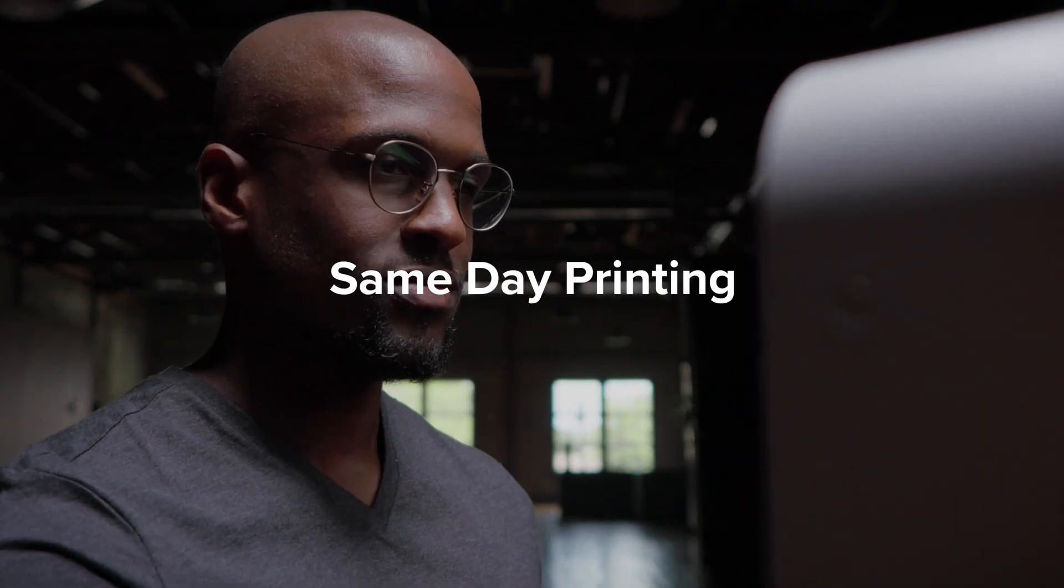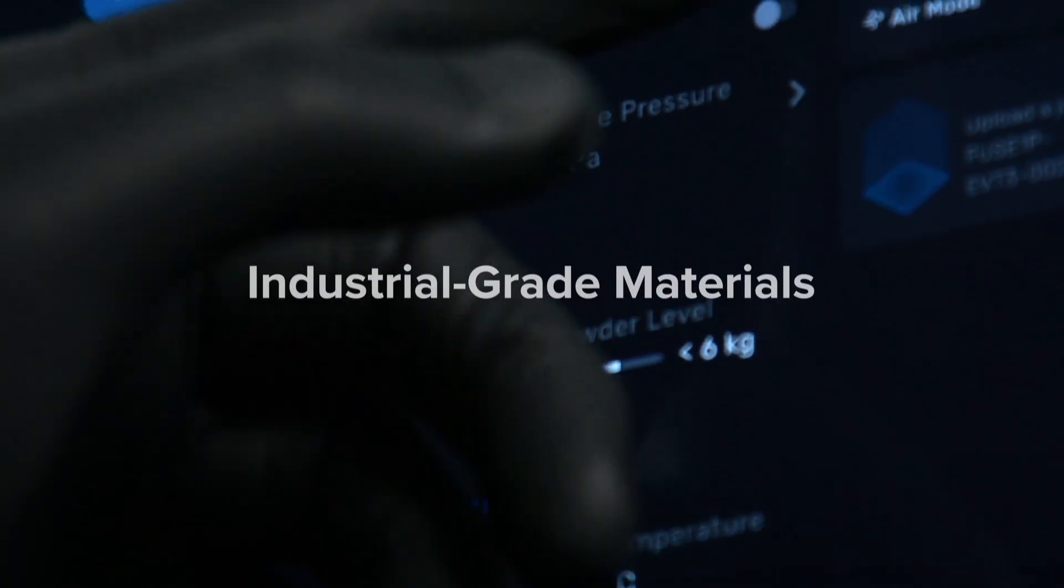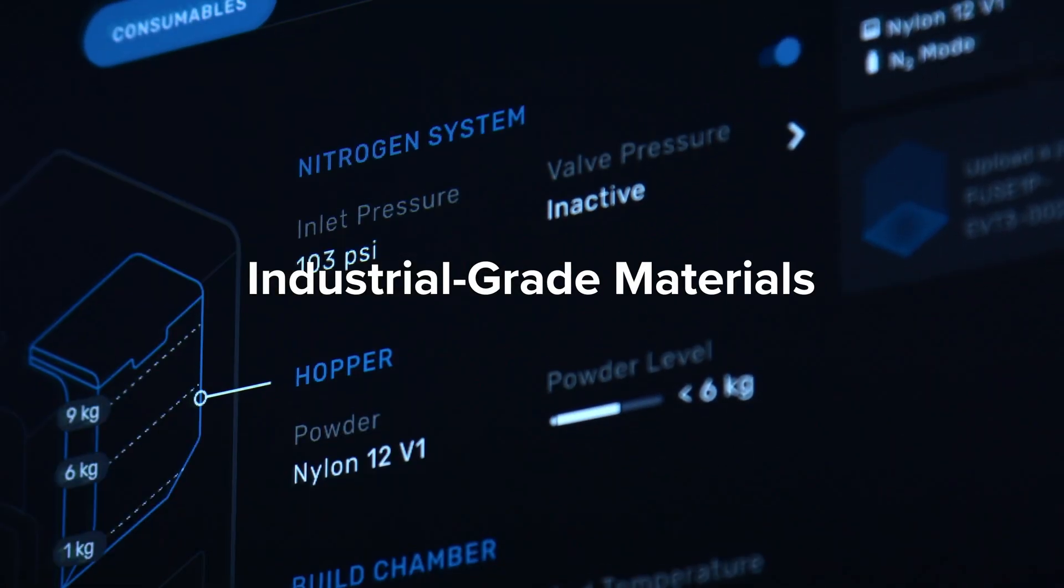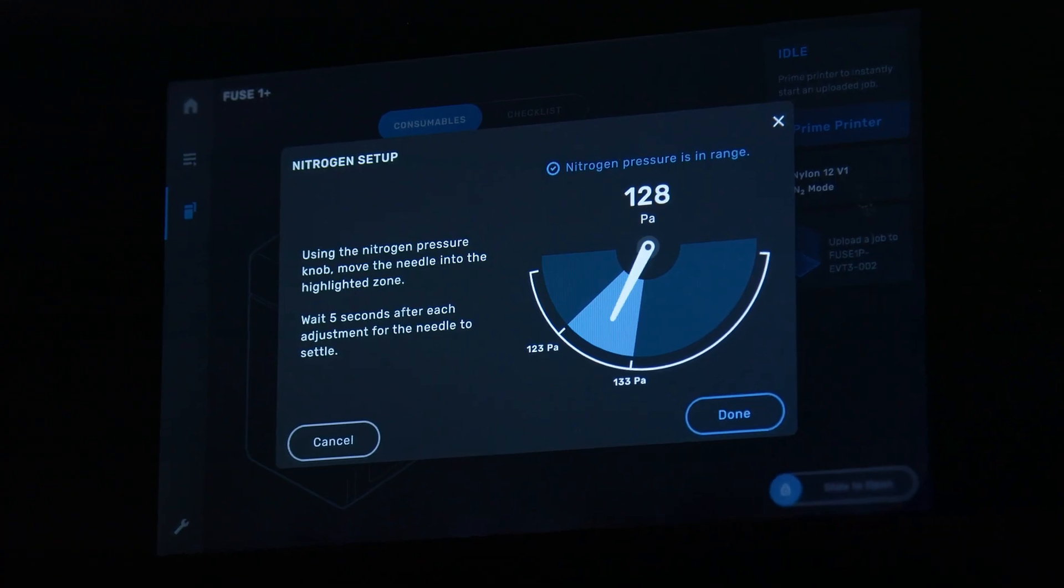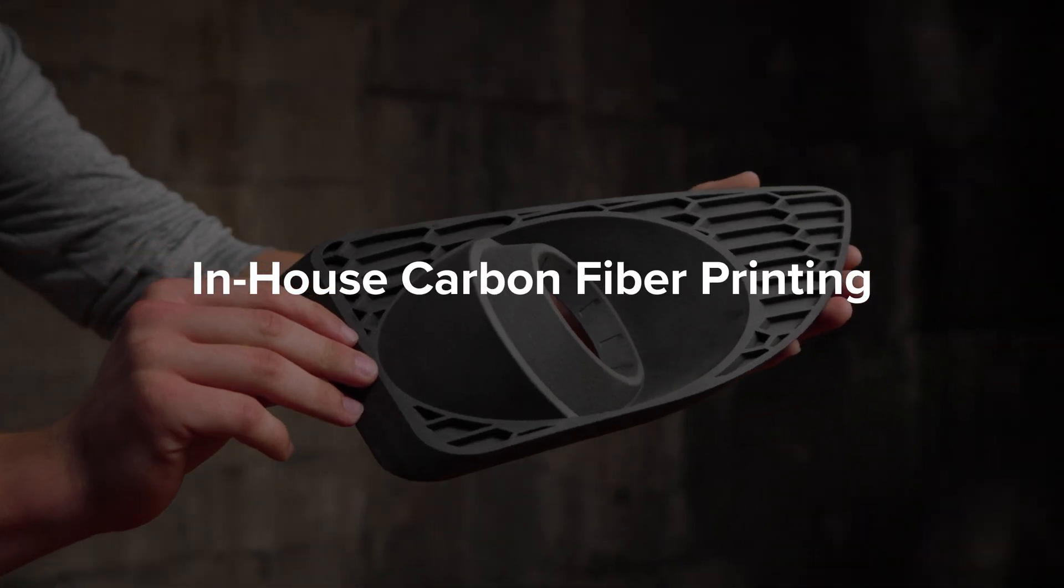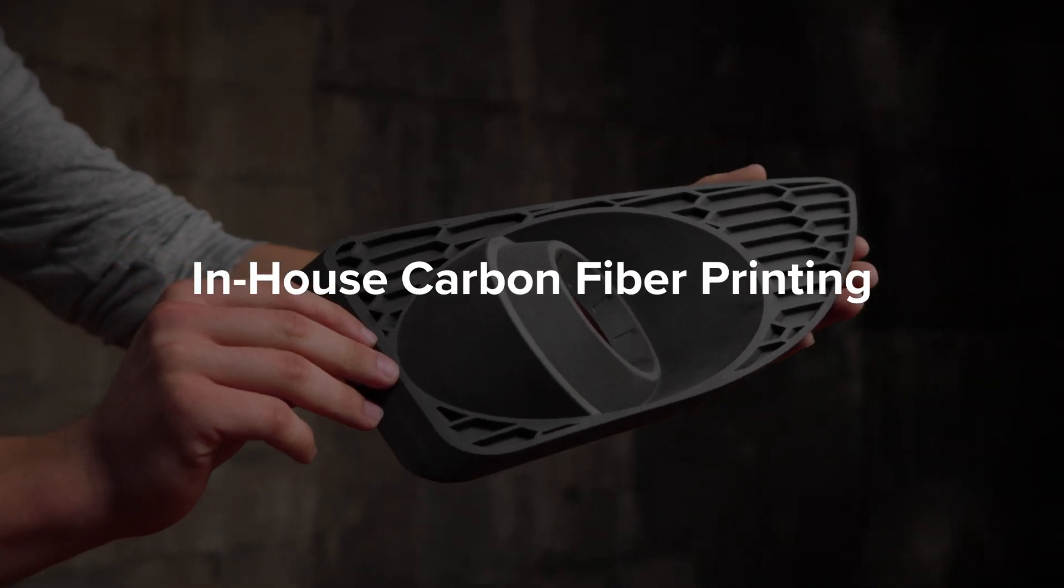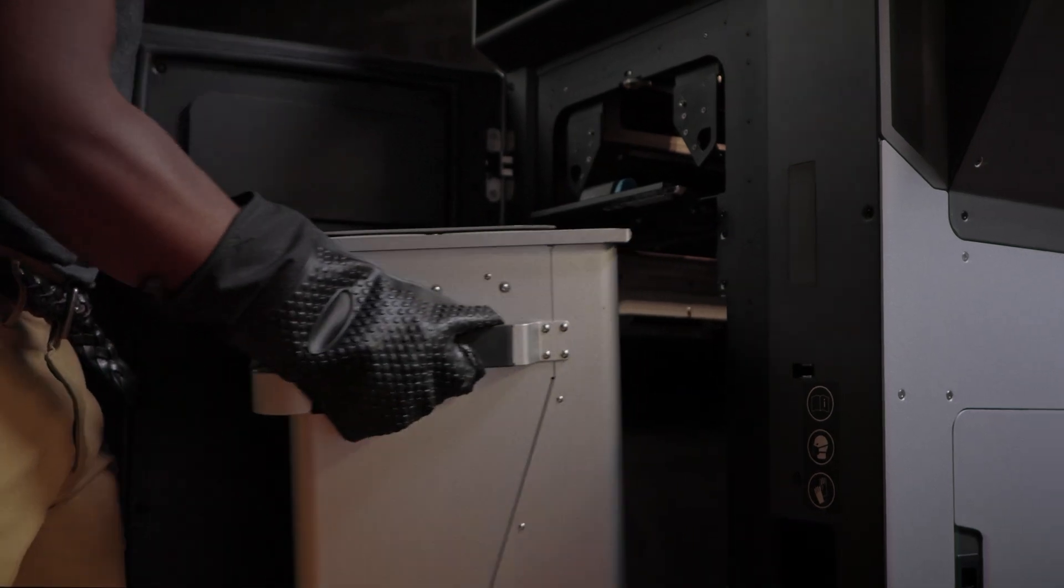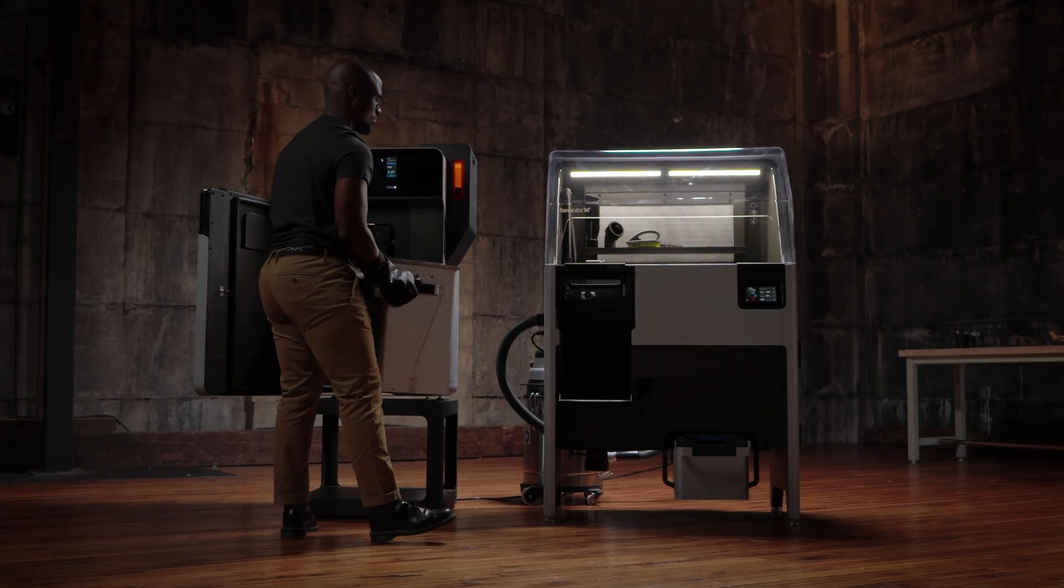same-day printing with industrial-grade materials and nitrogen purge compatibility for in-house carbon fiber printing, building on a reliable end